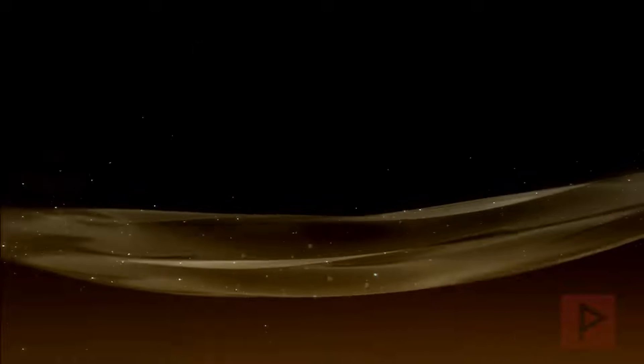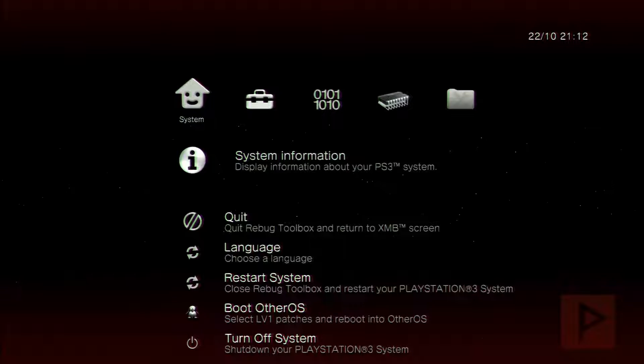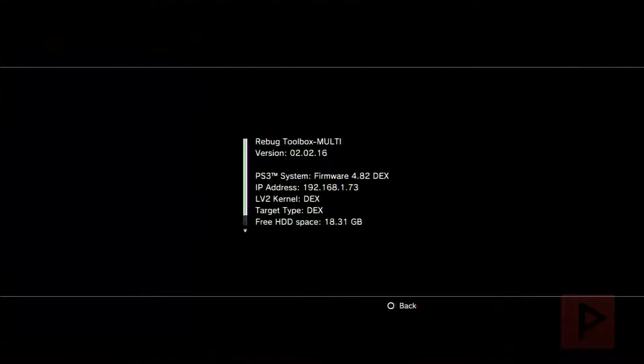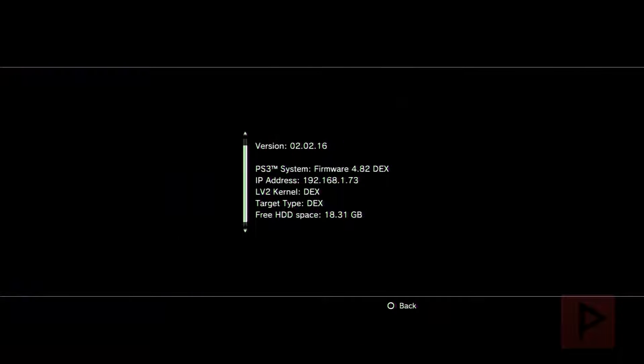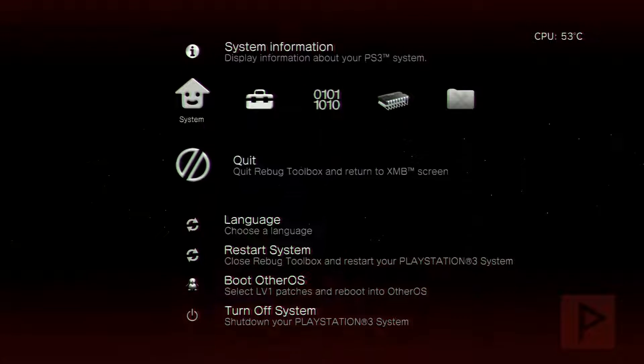For kicks, let's go ahead and look into Rebug Toolbox and see what my firmware version is. I expected to say 4.82 DEX, which it is, and we'll go back to this at the end of the video just to see if this changes or not.